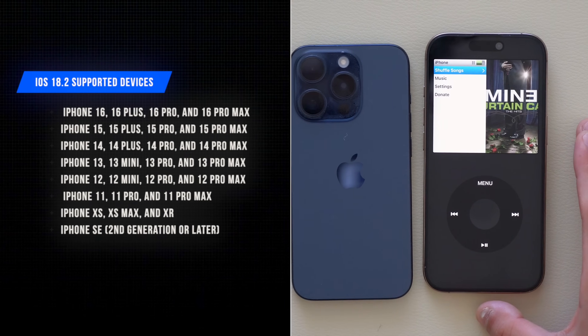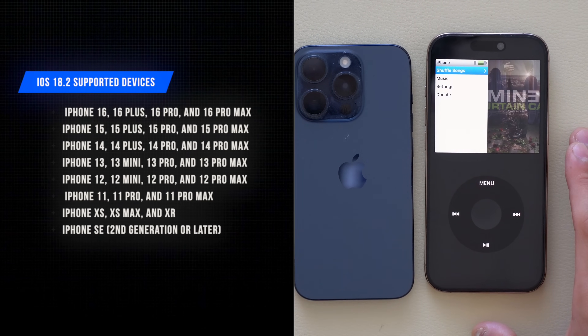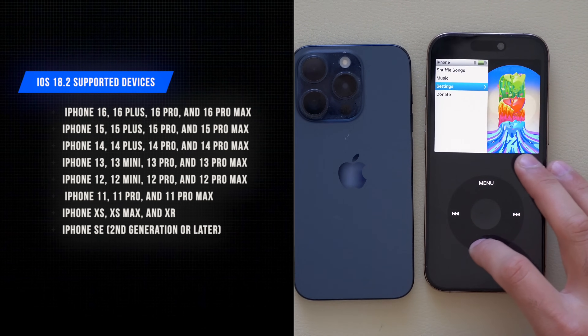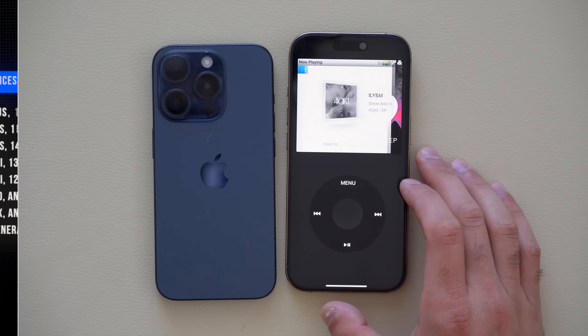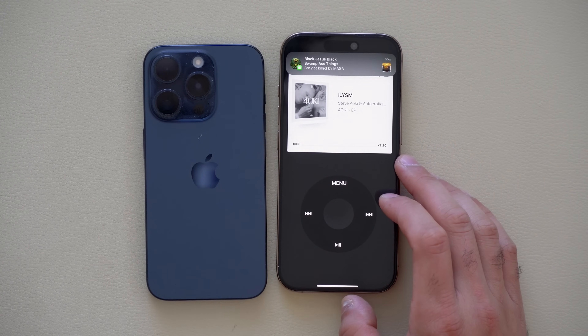iOS 18.2 is officially released for everybody — not just developer betas or beta testers. We have it installed right here on our main device. Compatible devices are listed on screen — anything that can run iOS 18 is fully compatible. We're going to start off with the non-Apple Intelligence stuff first, as these features are available to everybody regardless of whether you have the latest iPhone or not.